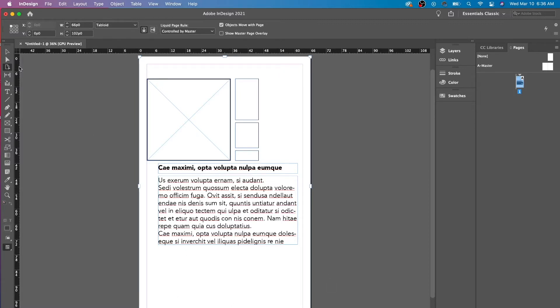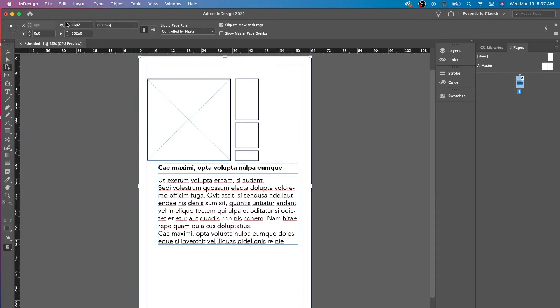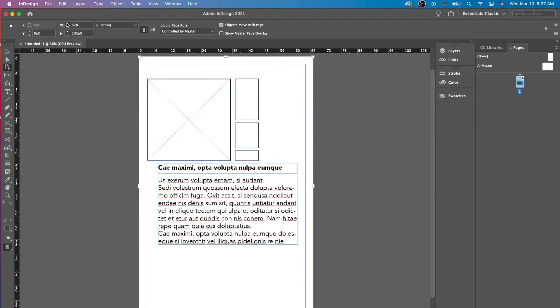Now, over here, the X and Y is at zero because it's smack in the middle, and you can't move it anywhere. But you can change the width.